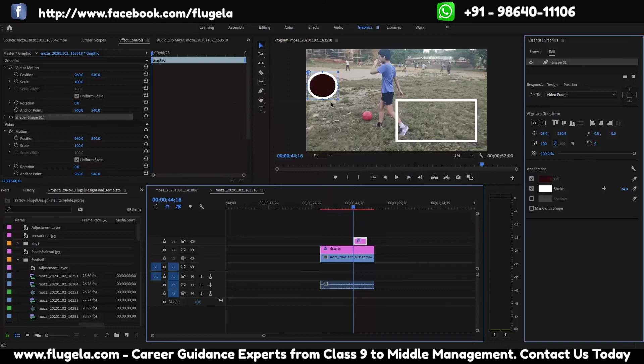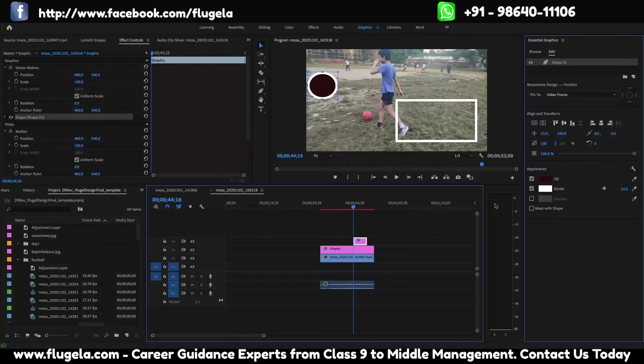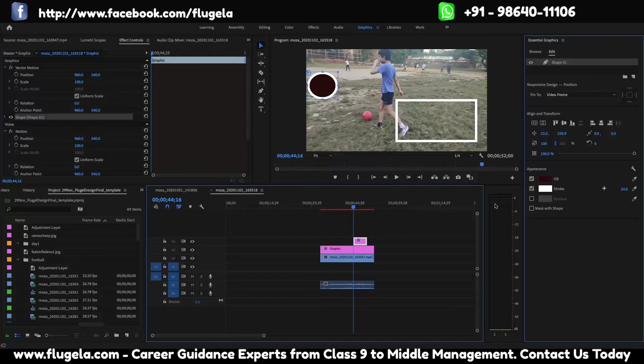Thanks for watching us, and please do comment and give us feedback of our tutorial so that we can keep on making more tutorials. Thanks and keep on learning and keep on smiling.